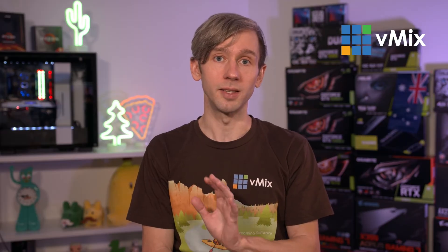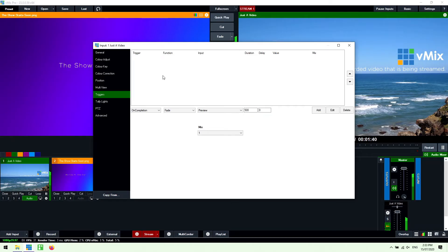So basically a trigger in vMix allows you to perform different functions on the input. So when the video starts, when it finishes, when it transitions, that kind of thing we can set up triggers to happen.